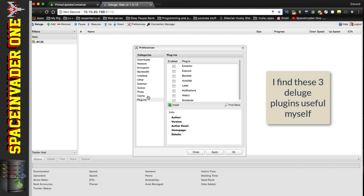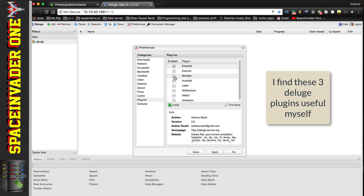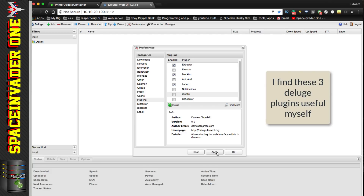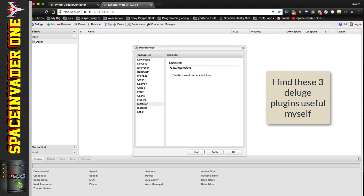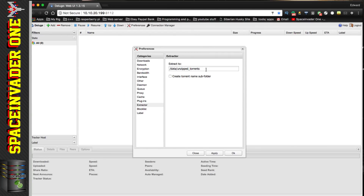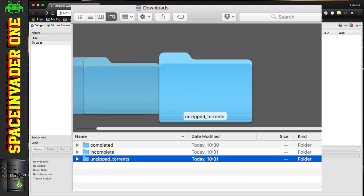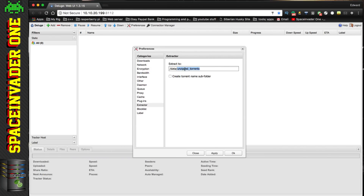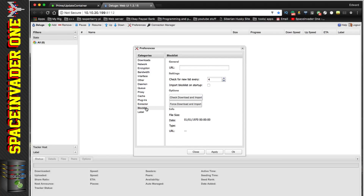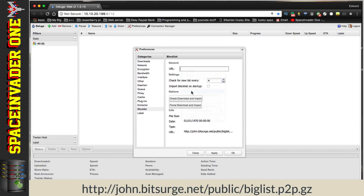Go down to Plugins and enable the Extractor, BlockList, and Label plugins, then click Apply — you'll see three extra sections appear below. Click on Extractor: by default it wants to extract to the incomplete folder, but we want it to extract to 'unzipped_torrents' instead — that third folder we created. For the BlockList, paste in the URL from the description, check 'Import block list on startup', and click Apply.